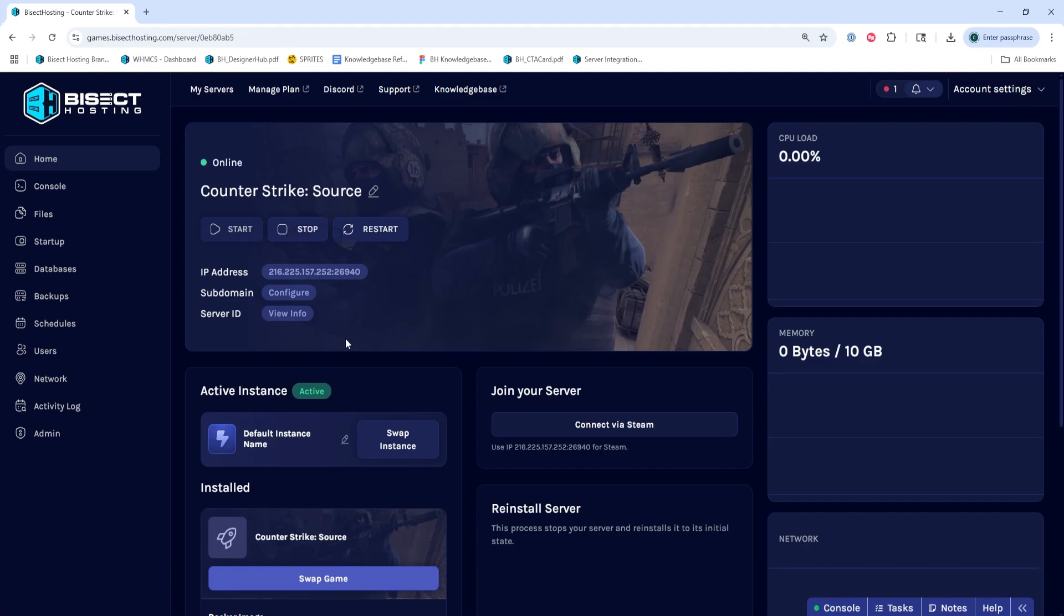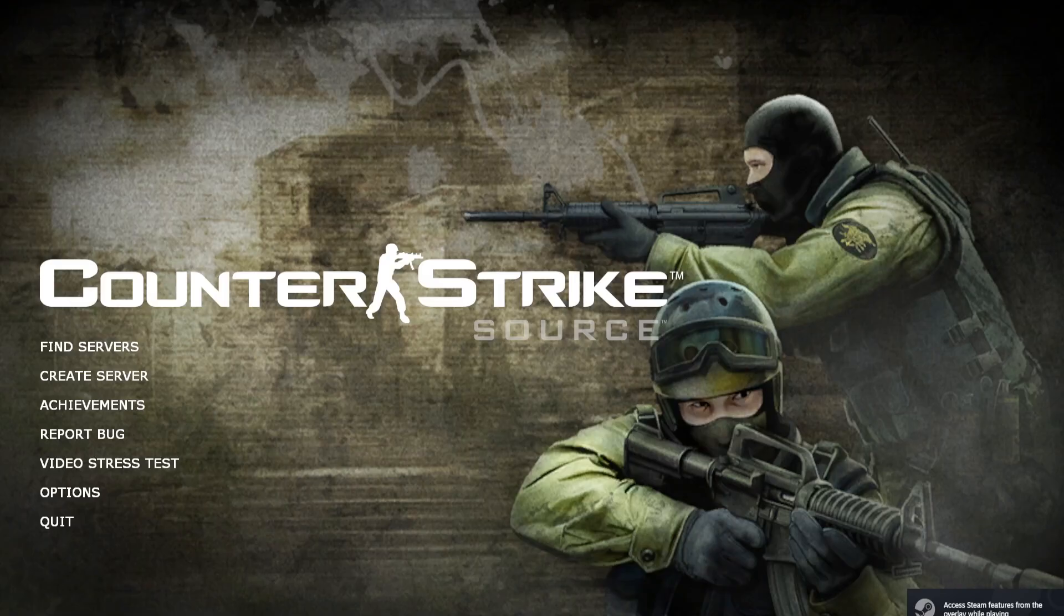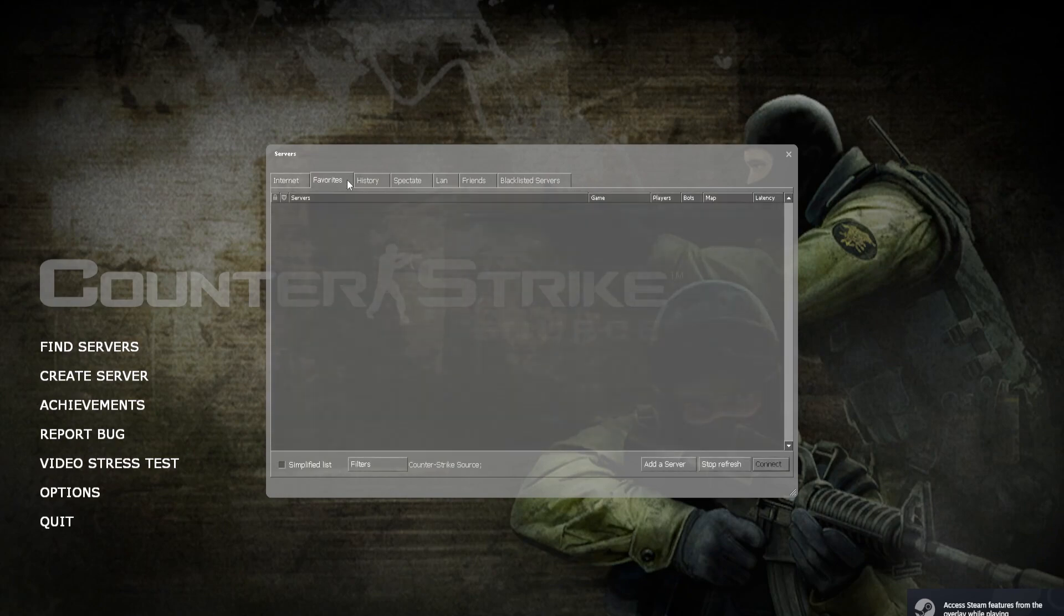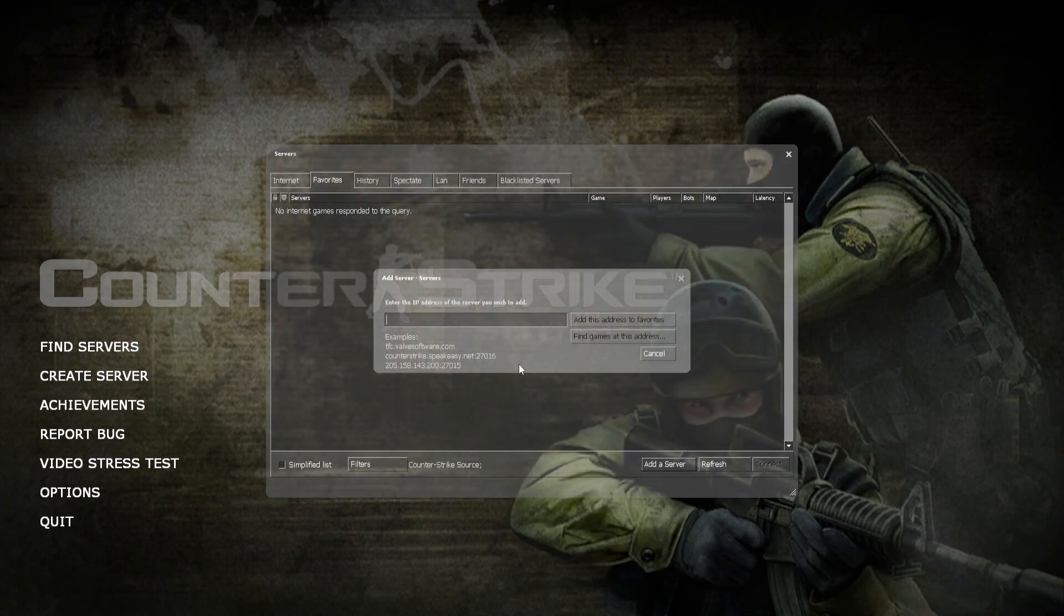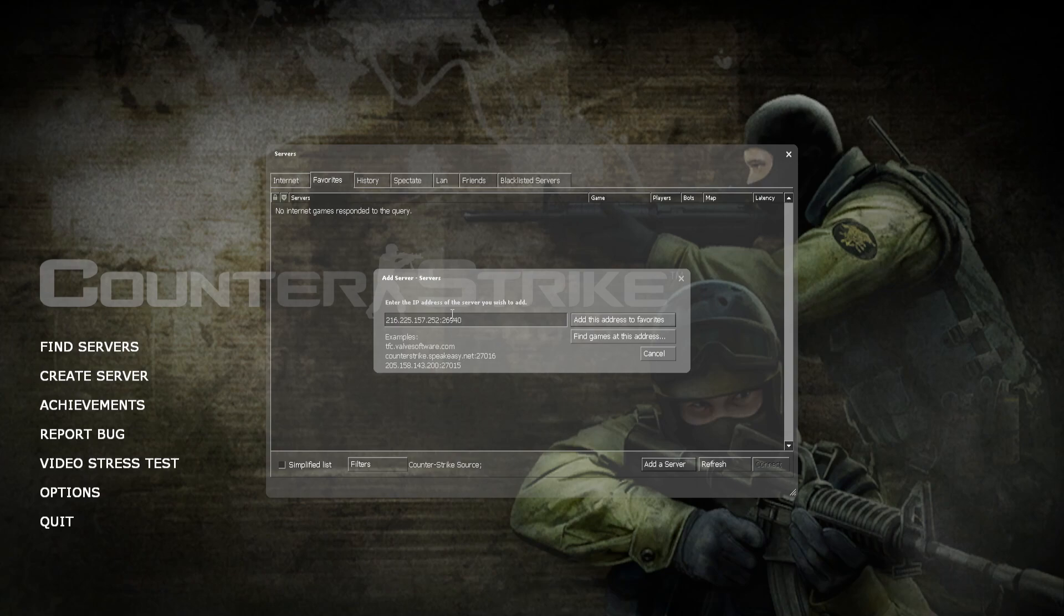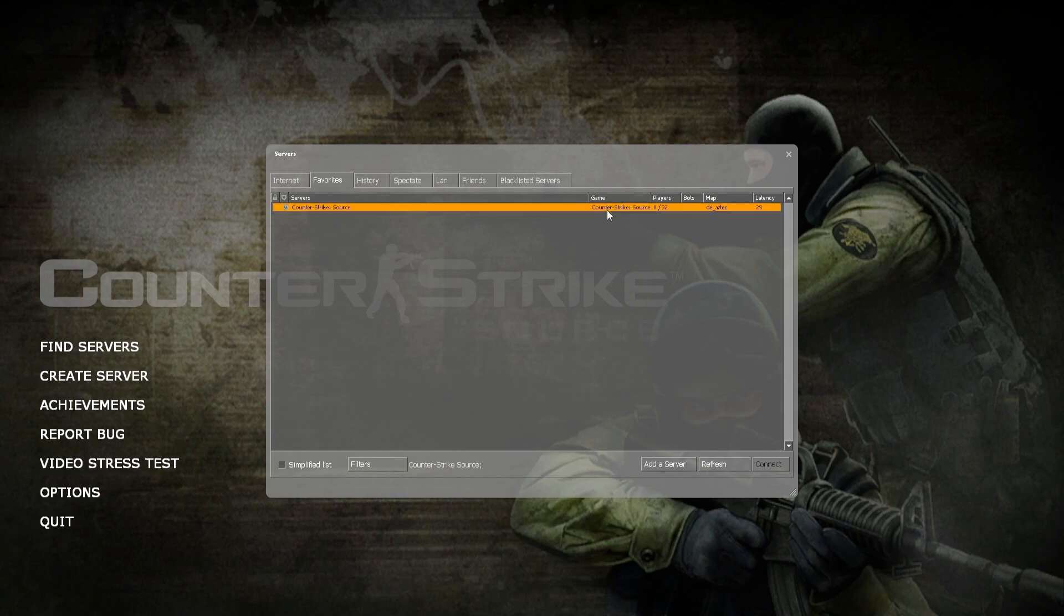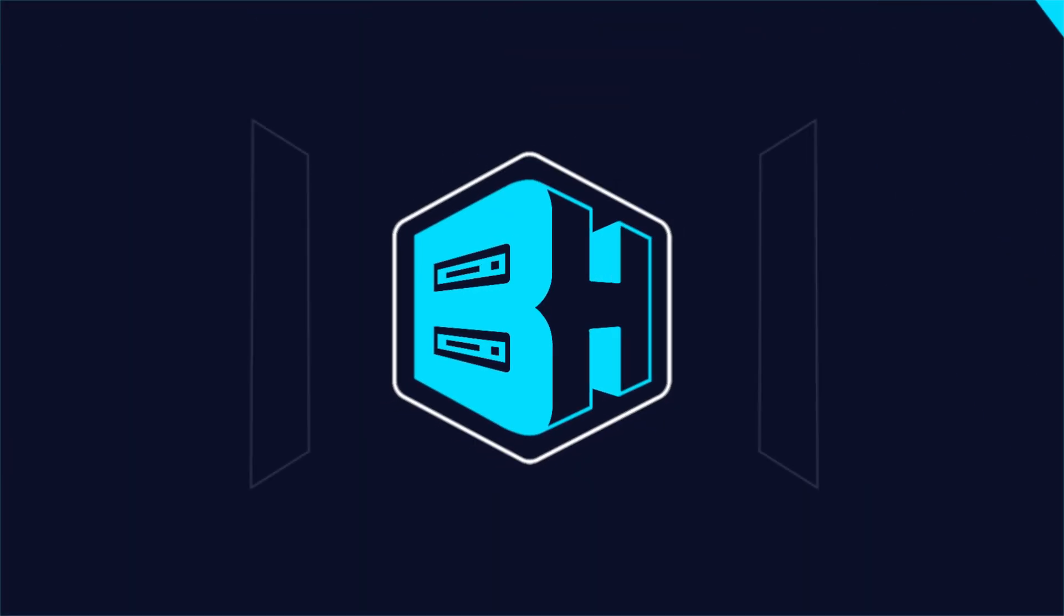Now we can launch Counter-Strike Source. From the main menu, we're going to choose Find Servers, then go to the Favorites tab. We're going to choose the Add a Server button, then paste in that IP and port that we copied and click Add this address to Favorites. We can then select the server, choose Connect, and we'll connect to our Counter-Strike Source server.